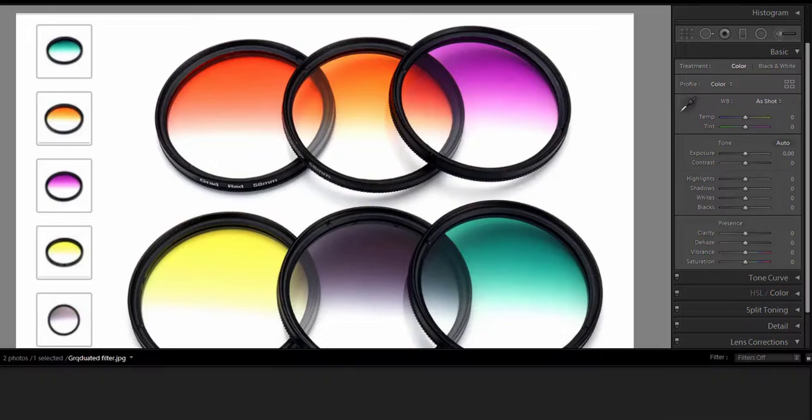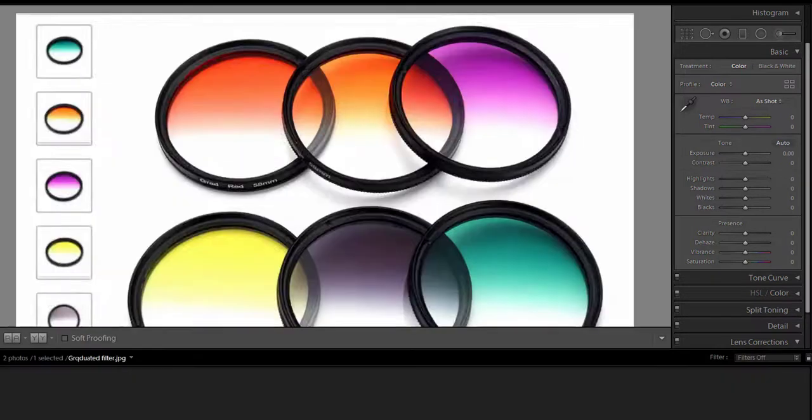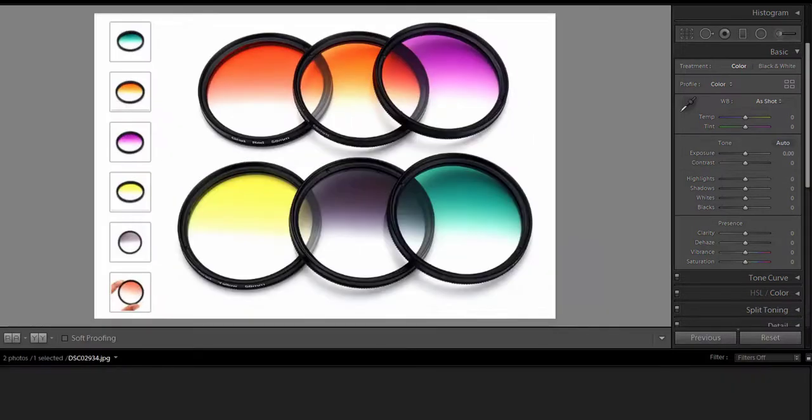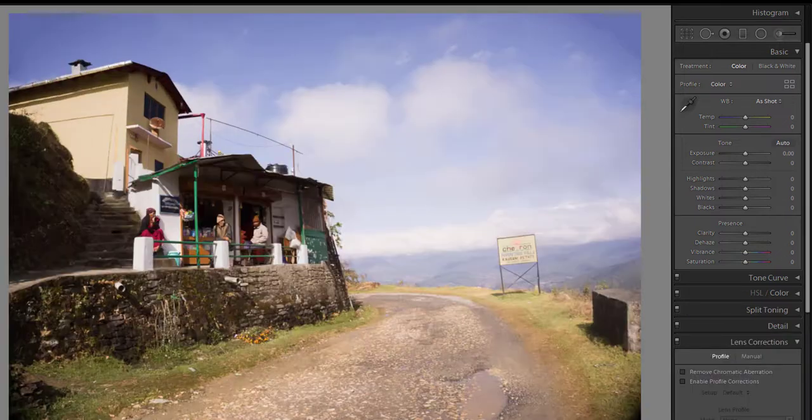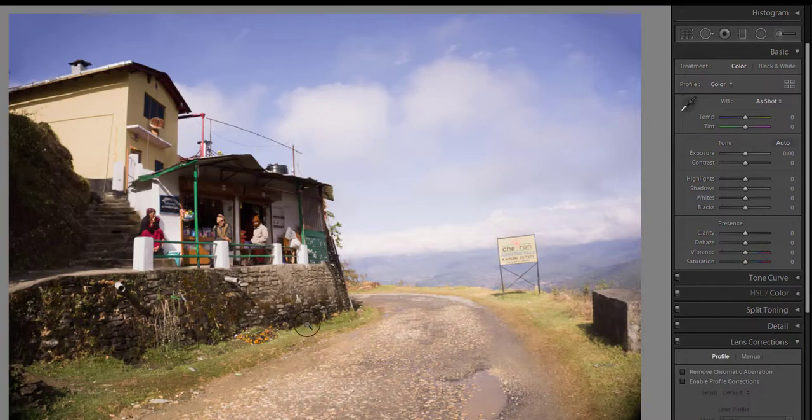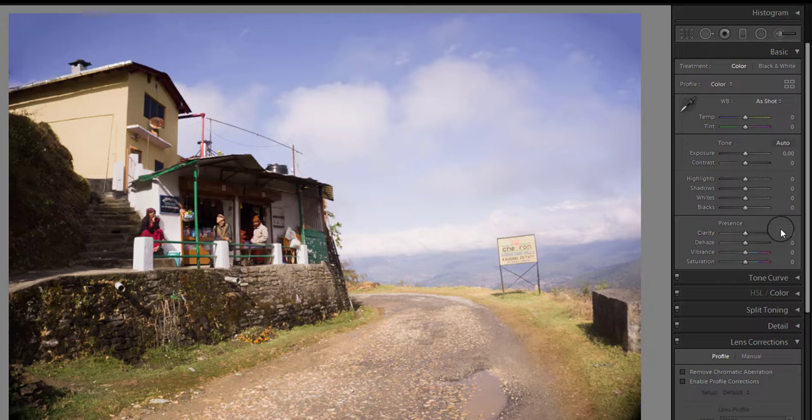But there is also a built-in tool in Lightroom which can simulate a graduated filter. The graduated filter of Lightroom is an incredibly powerful tool which really comes in handy when you want to edit a specific part of an image.